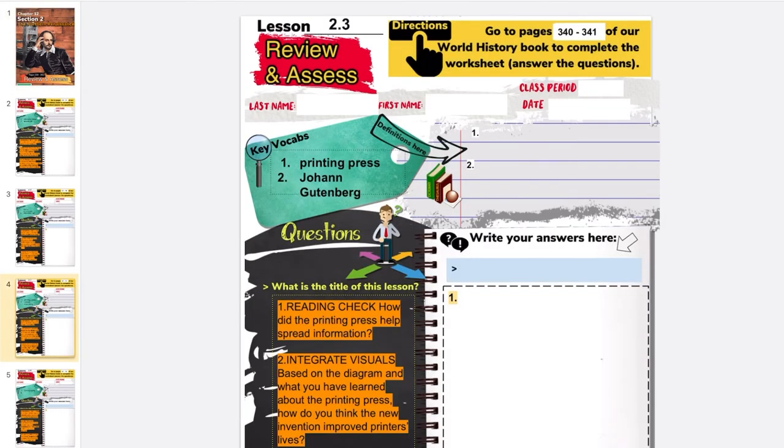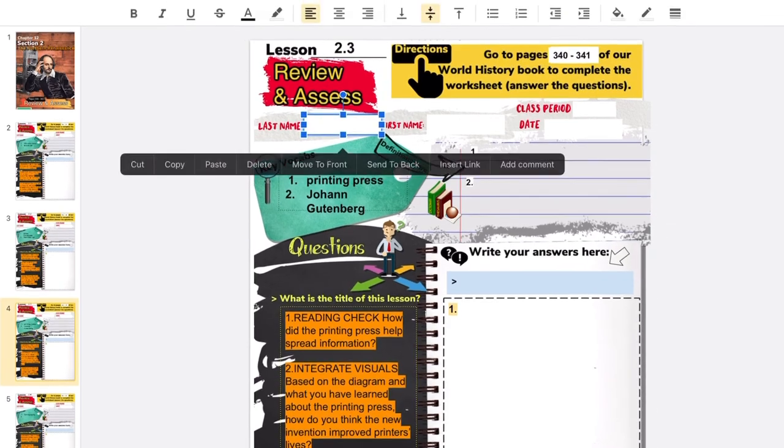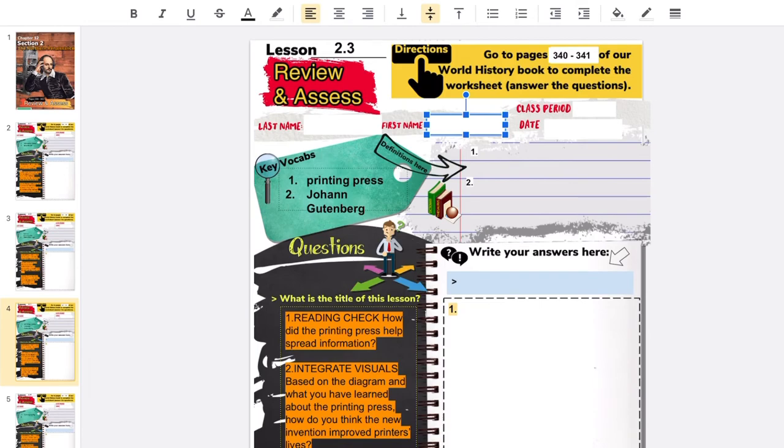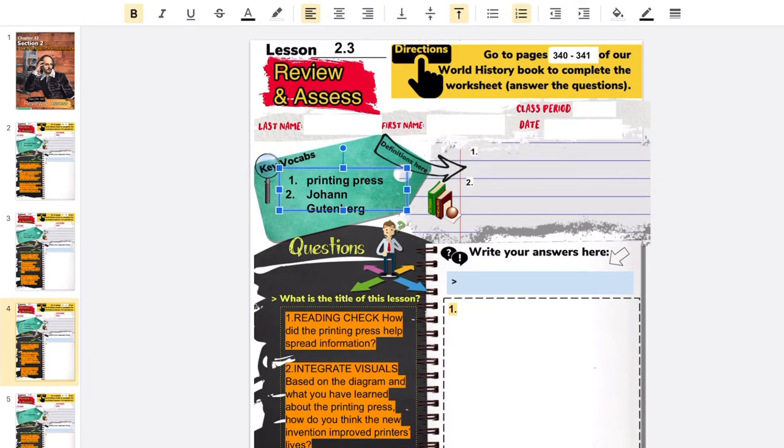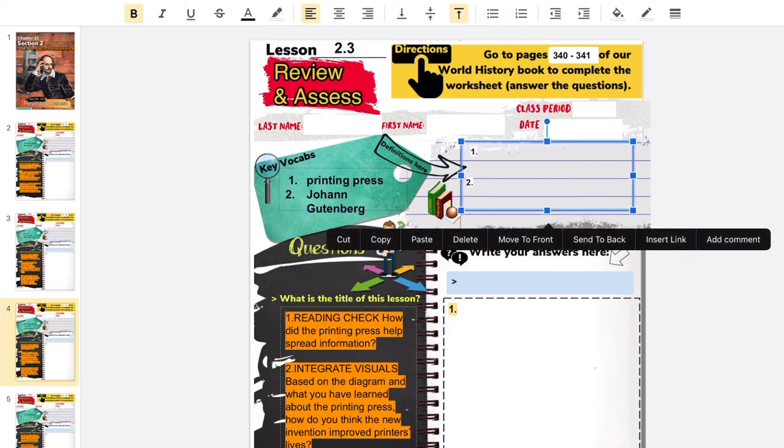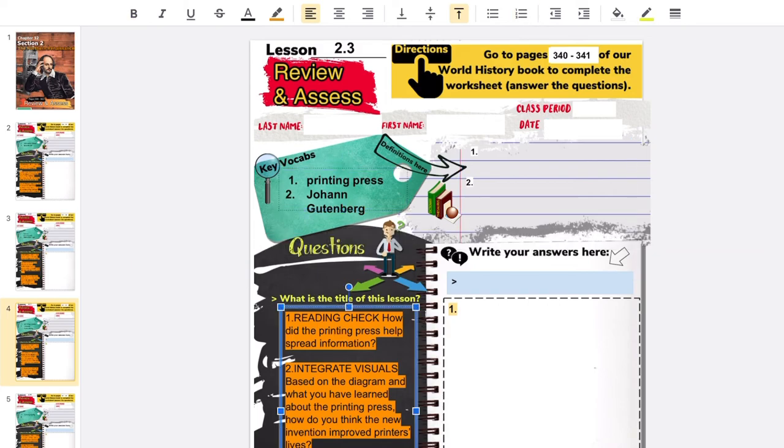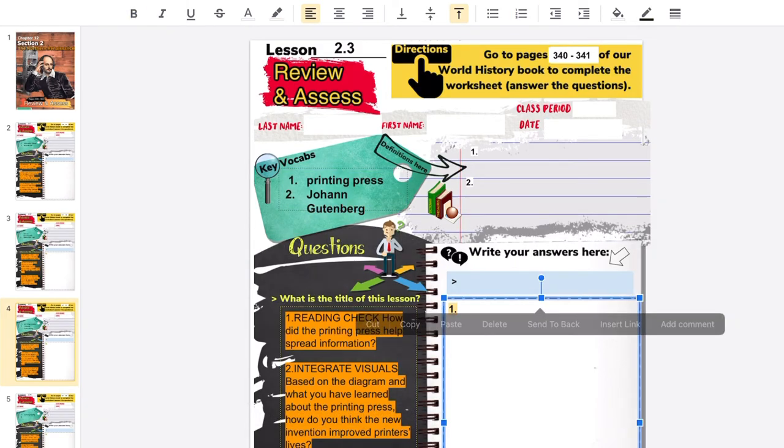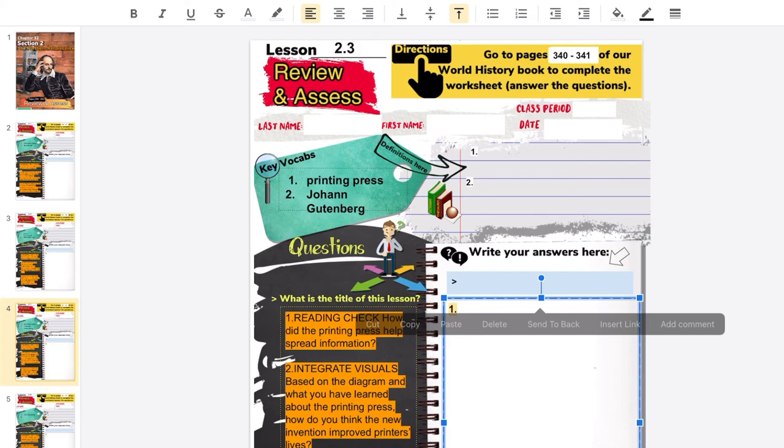And as you are filling up the basic information, be sure that you will also put the key vocab's definition. And we have two key vocabs here: the printing press and Johann Gutenberg. And don't forget to put the title of the lesson as well. And obviously, the answers to the review and assess questions on the right side. Correct answers in complete sentences will obviously get full credit.